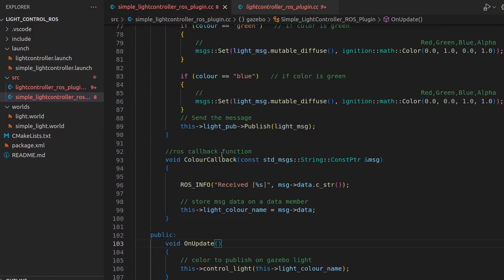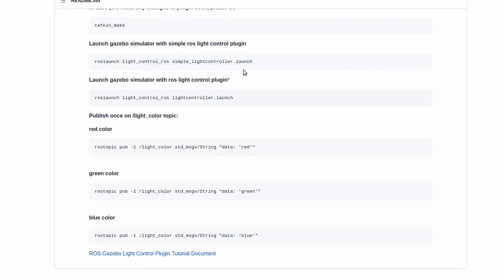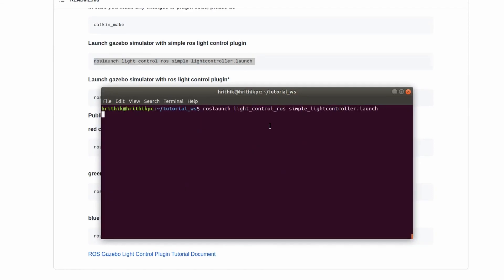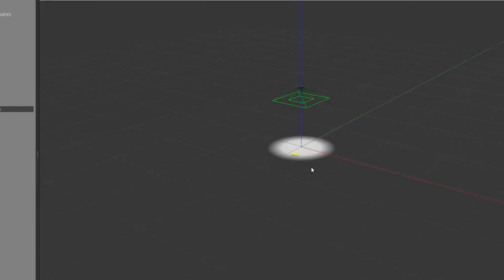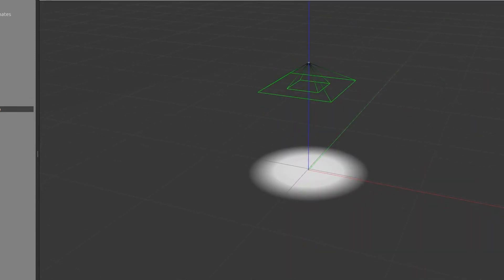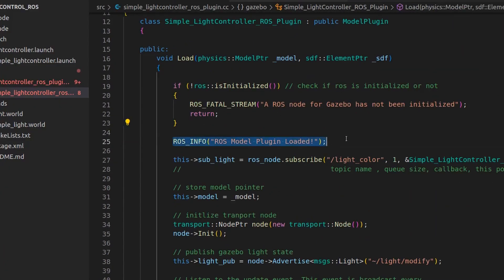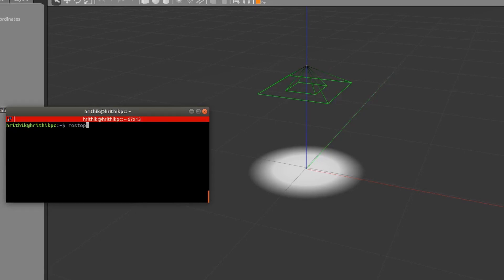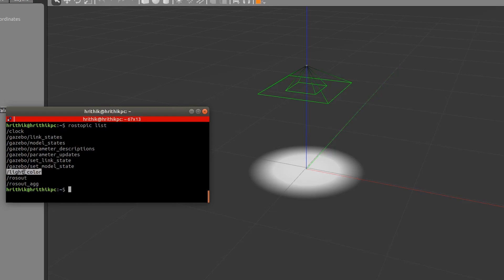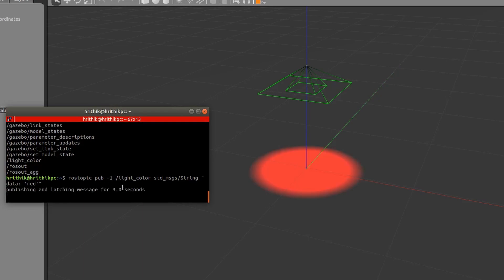Let's run the code — I'll run the simple version. I've already built the plugin, so I'm going to launch it now. We're getting the complete name, the same as in the last video. The light is there. Let's check if our topic got registered. We can see 'ROS model plugin loaded' — that means our code is running fine and ROS is initialized.